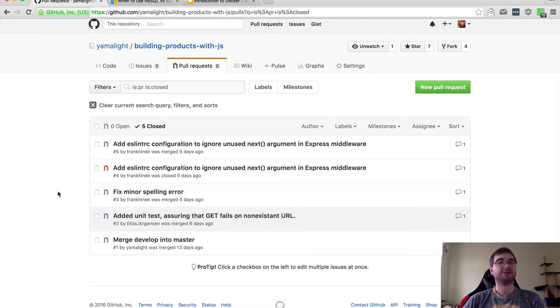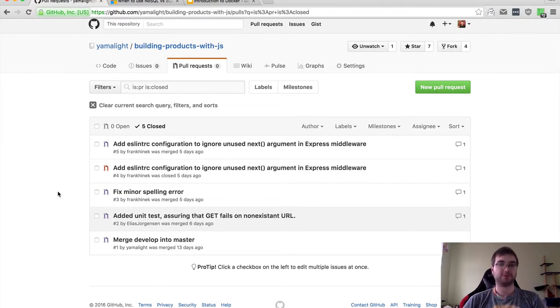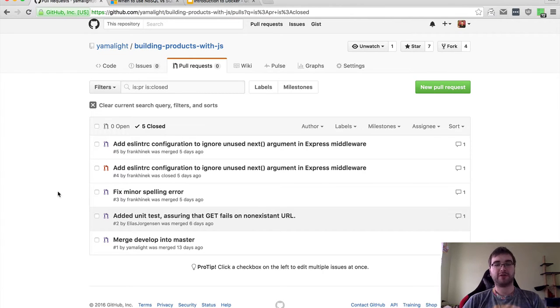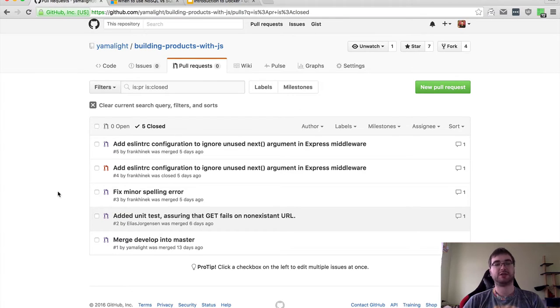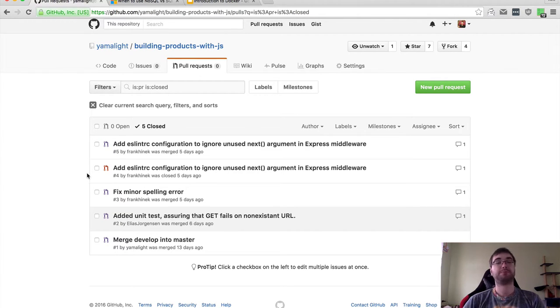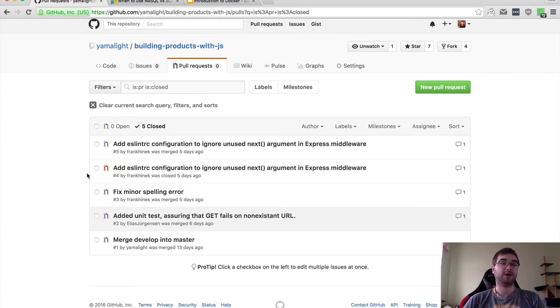Hi, I'm Tim, and this is part four of the course on building products with JavaScript. Before we get to the main topic, I want to thank the people who sent pull requests to fix and adjust things that I missed in the project we're building currently.